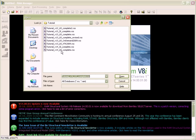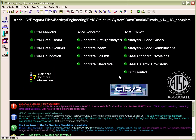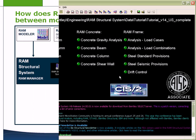Here we open an existing database using RAM Manager. You can also see that all of the design modules' status is up to date and able to be opened.